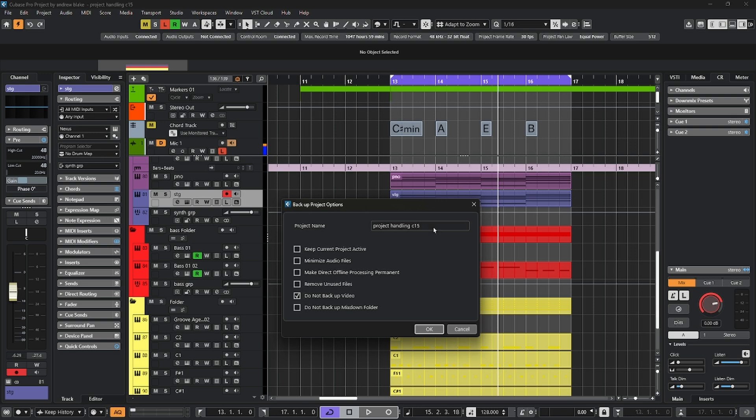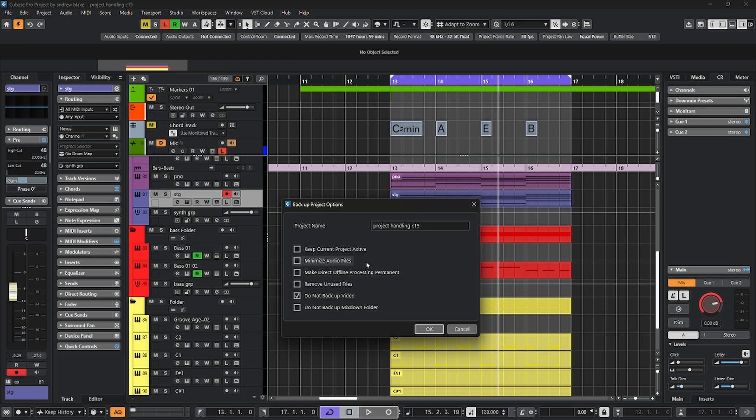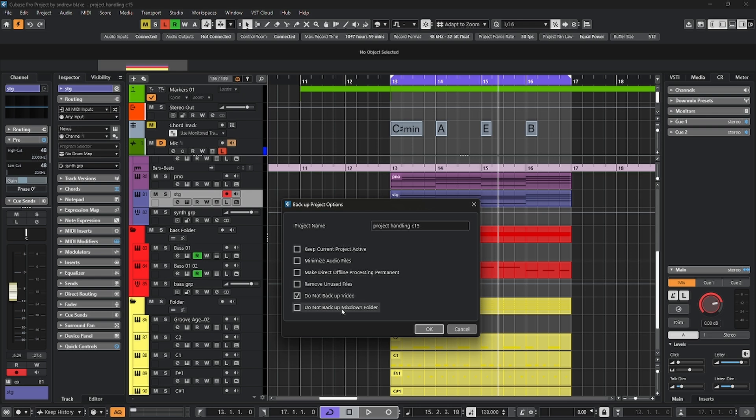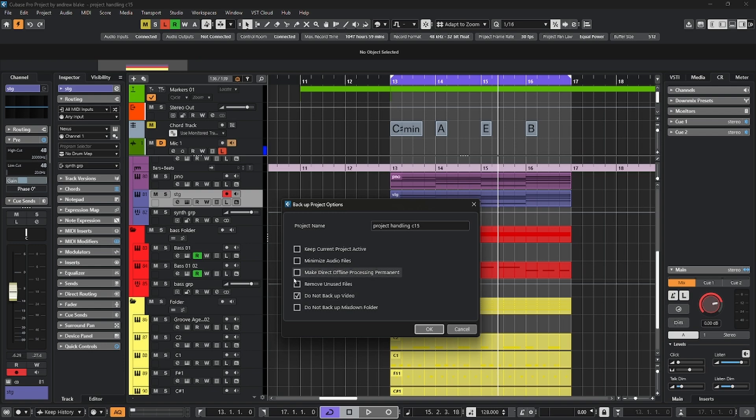The first one is do you want to give your project a new name? You can just click on this, type in some new name. Then you have the option to keep the current project active. Minimize the audio files, which basically means anything that's not seen really won't get backed up. You have the option to make direct offline processing permanent. That can save some disk space. Remove the unused files. You may have things in your pool that are in the trash. Those will go away. An option to backup or not any video files. Then the option not to backup the mix down folder. Pretty much I leave all these unchecked and the video one is checked. And you just change these as you need to.